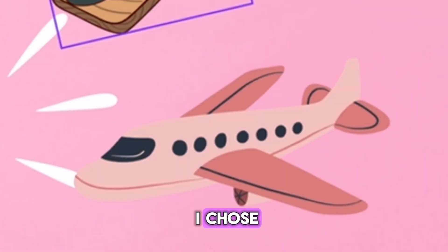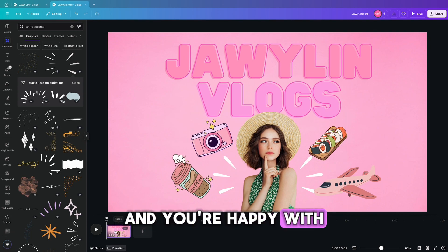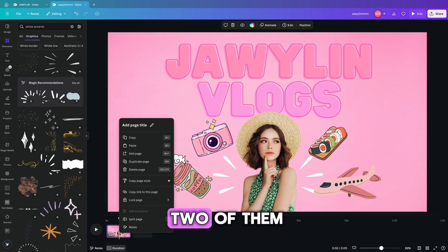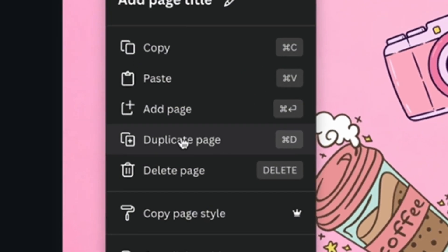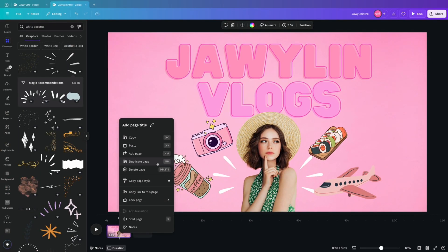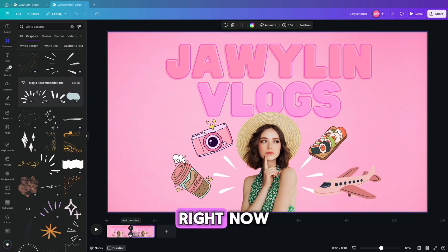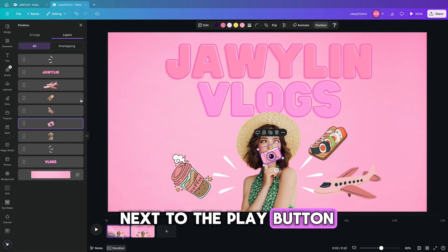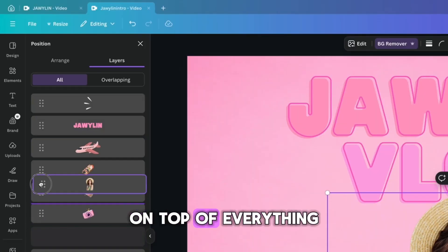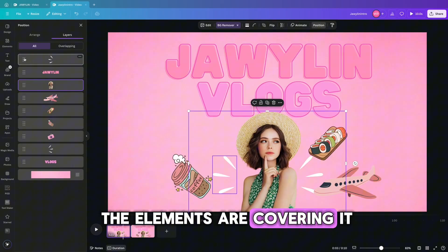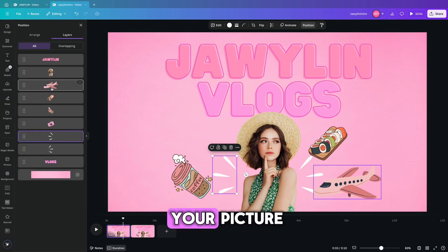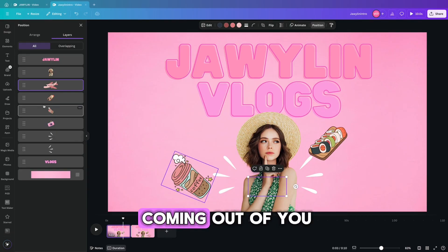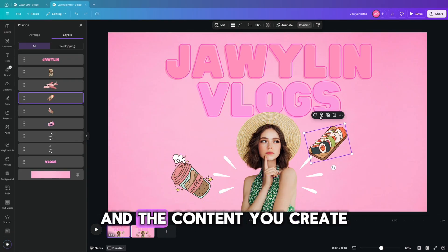This is everything that I chose. After you choose all of the elements and you're happy with how it looks, you want to go to the bottom and copy this frame so that you have two of them. Right now, all that we're going to work on is the first frame — the one next to the play button. You want your image in the front on top of everything so that none of the elements are covering it. Then grab all of your elements and hide them behind your picture.